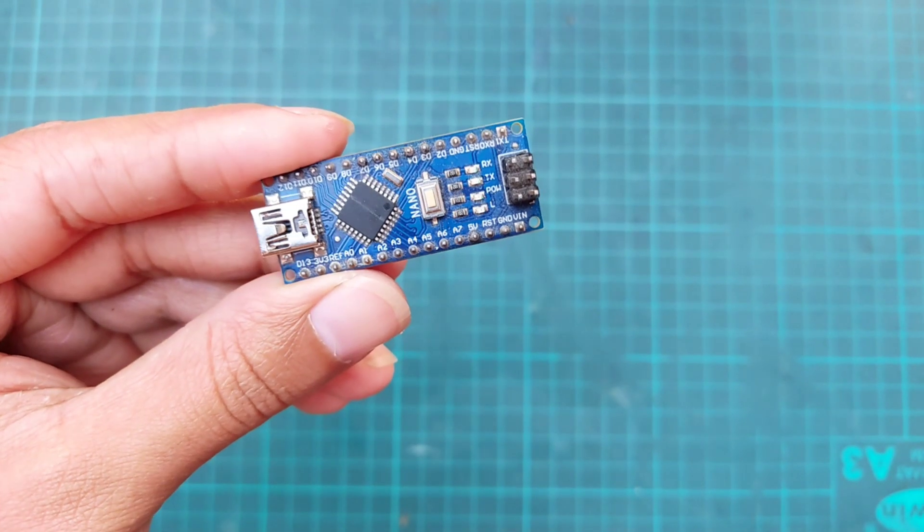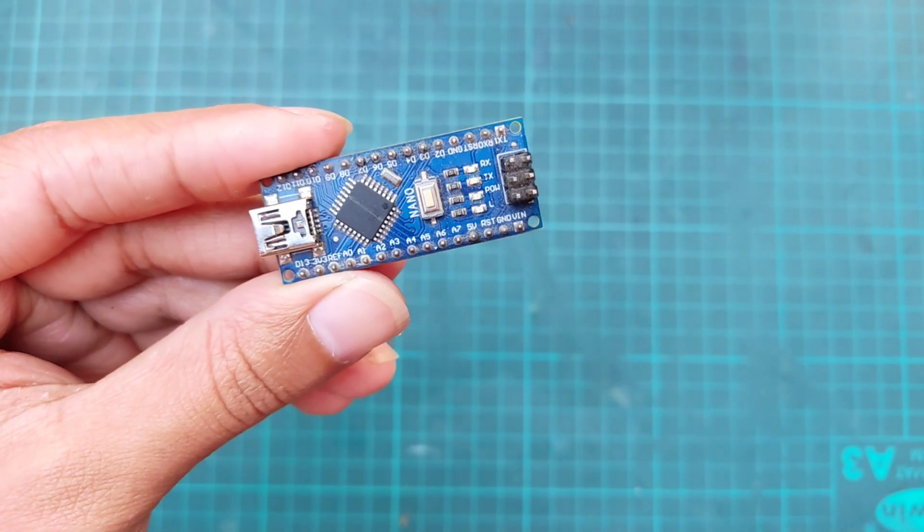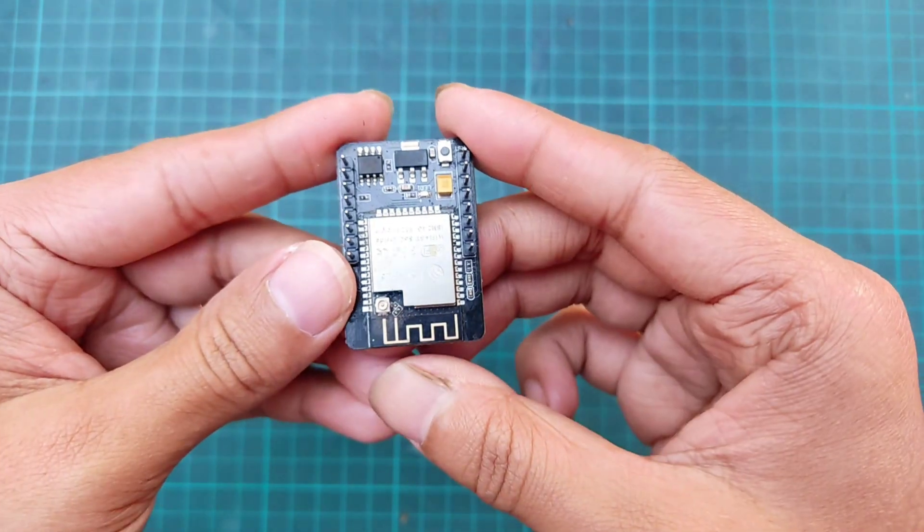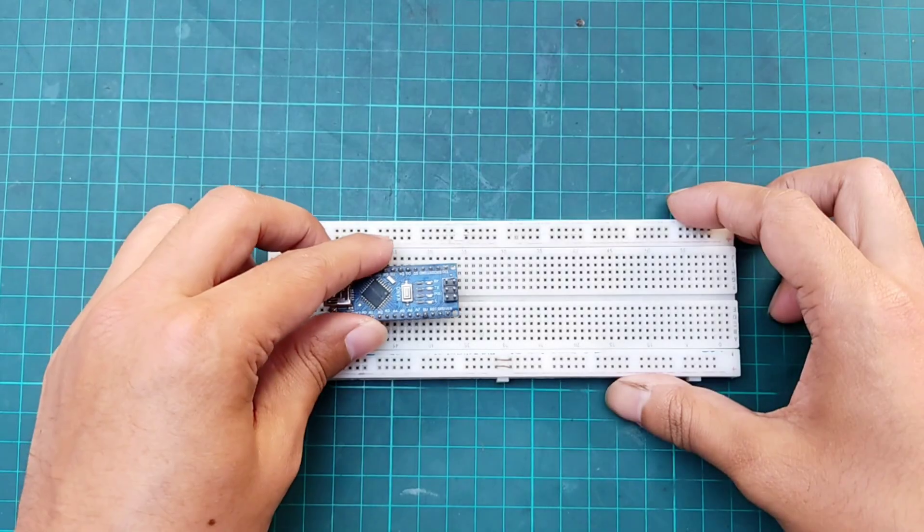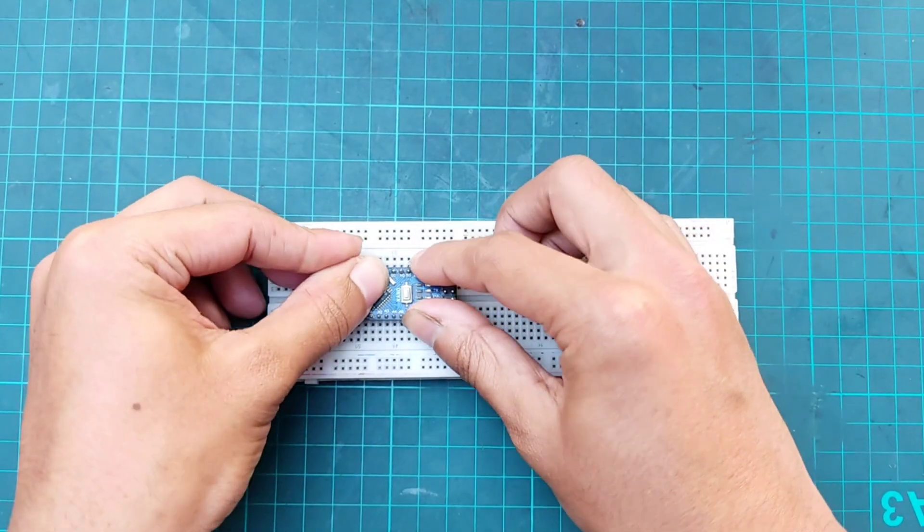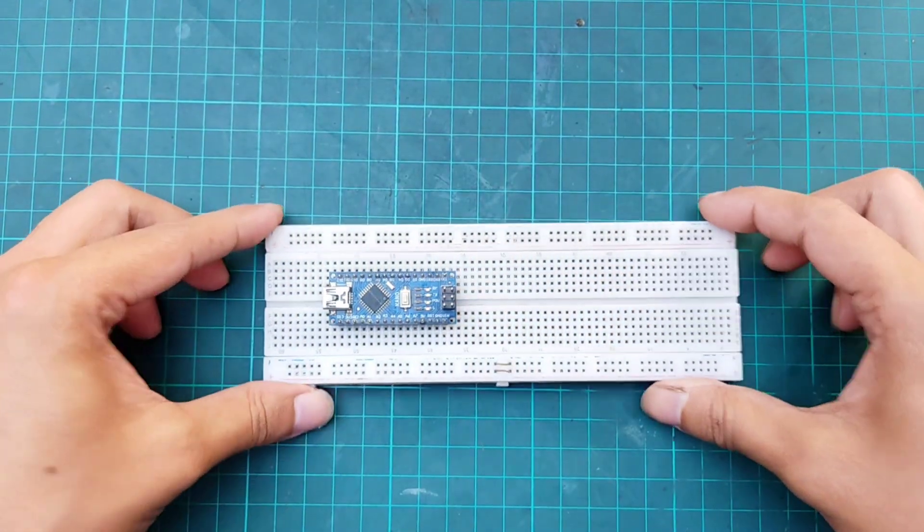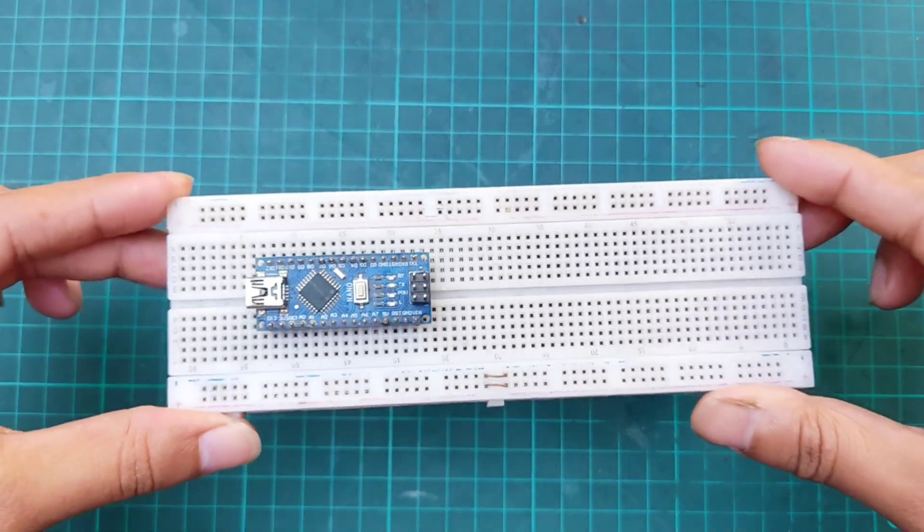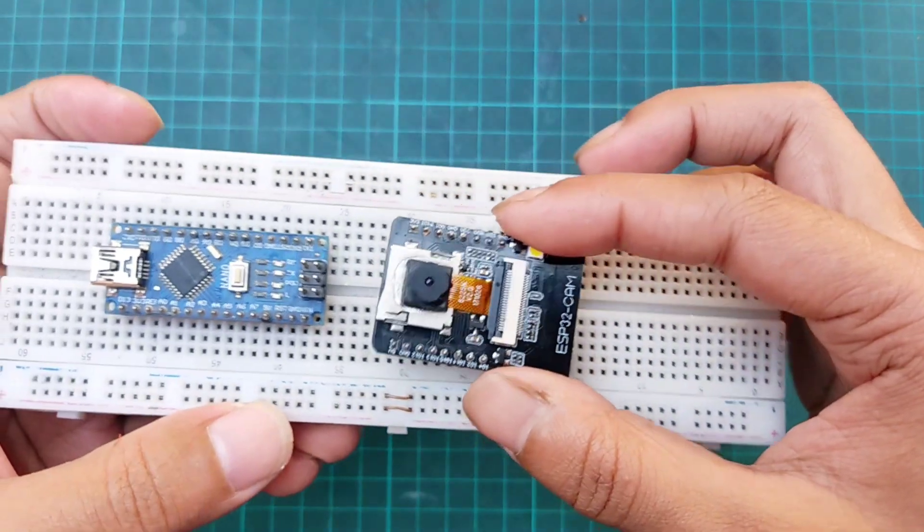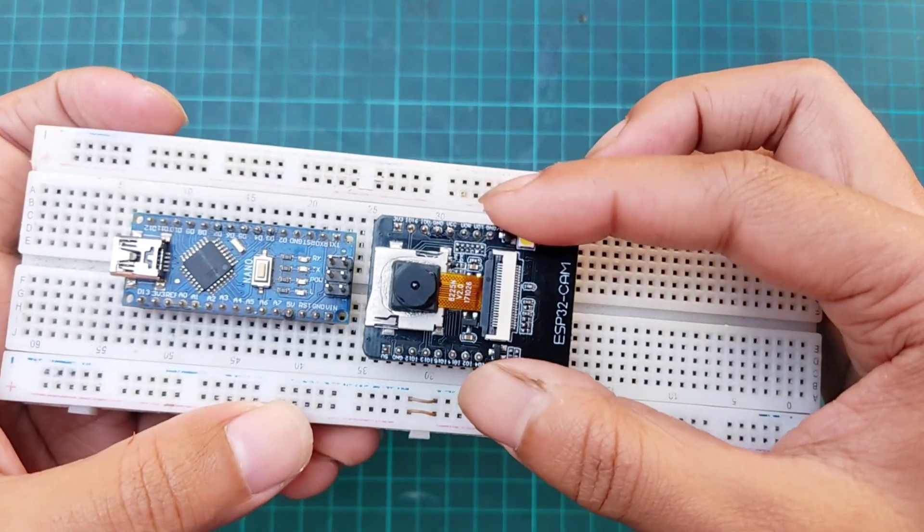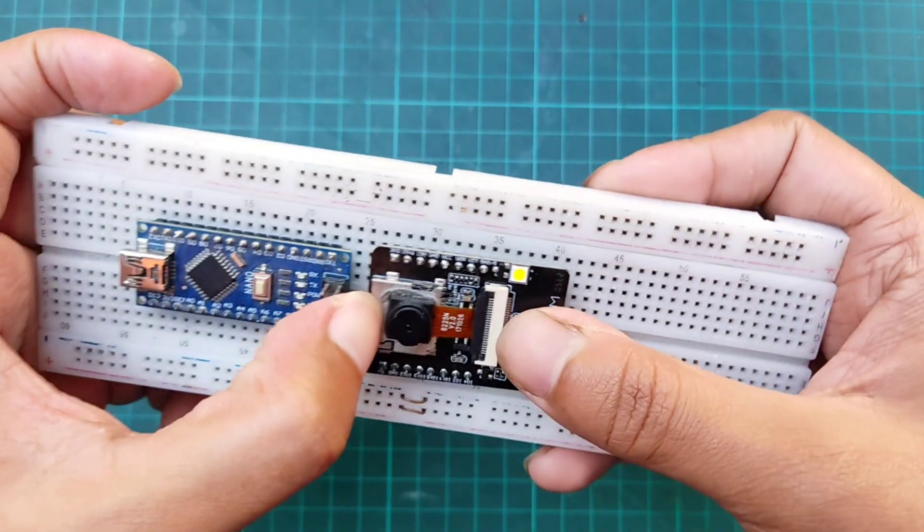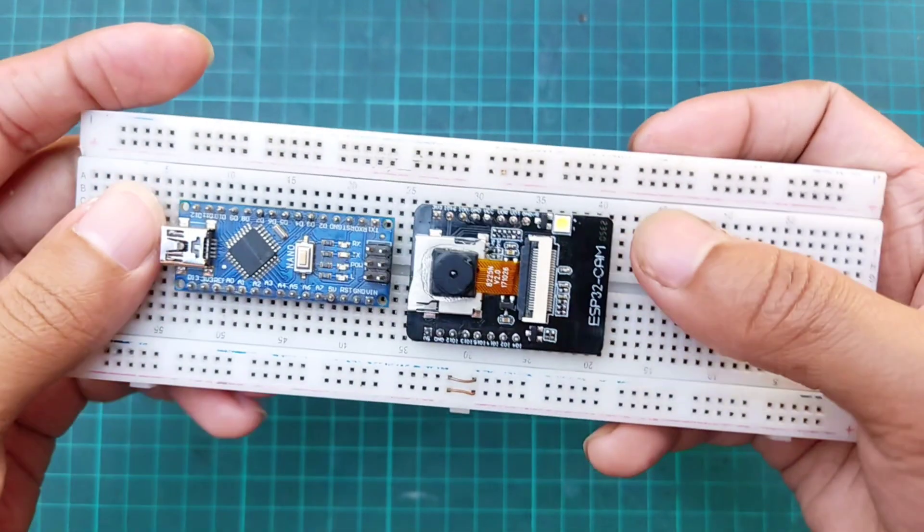Here we need an Arduino Nano and an ESP32 cam module. First placing the Arduino on the breadboard, then placing the ESP32 camera module on the breadboard.